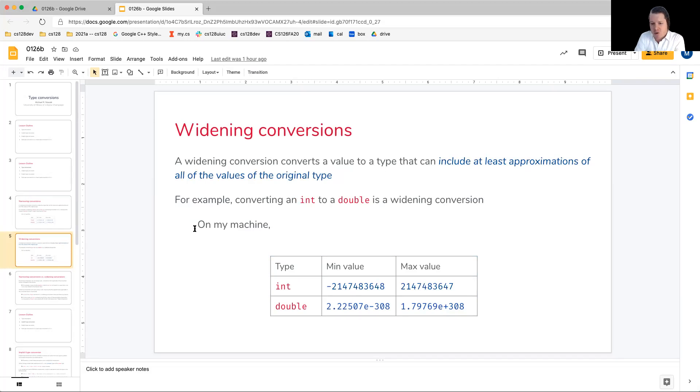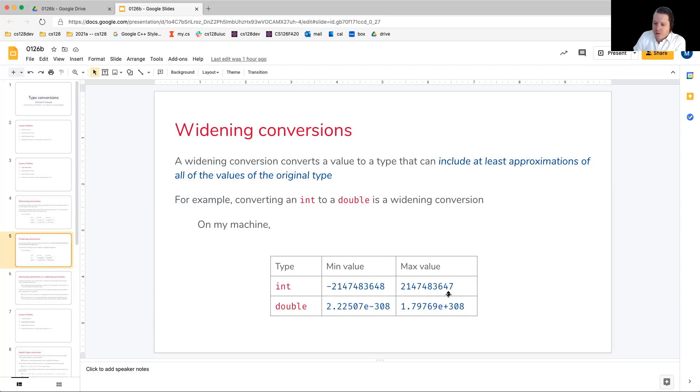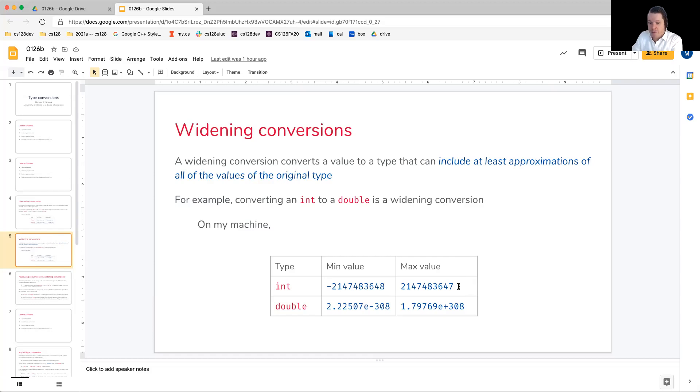Another example is converting an int into a double. If we look at the range, and I'm setting aside precision right now, we'll get into that on the next slide.